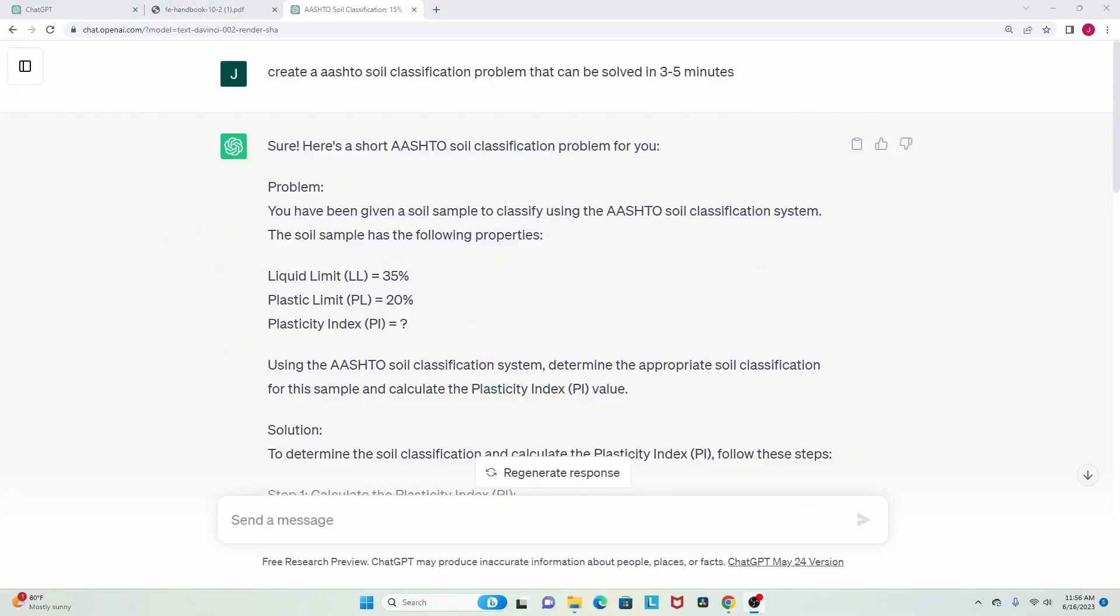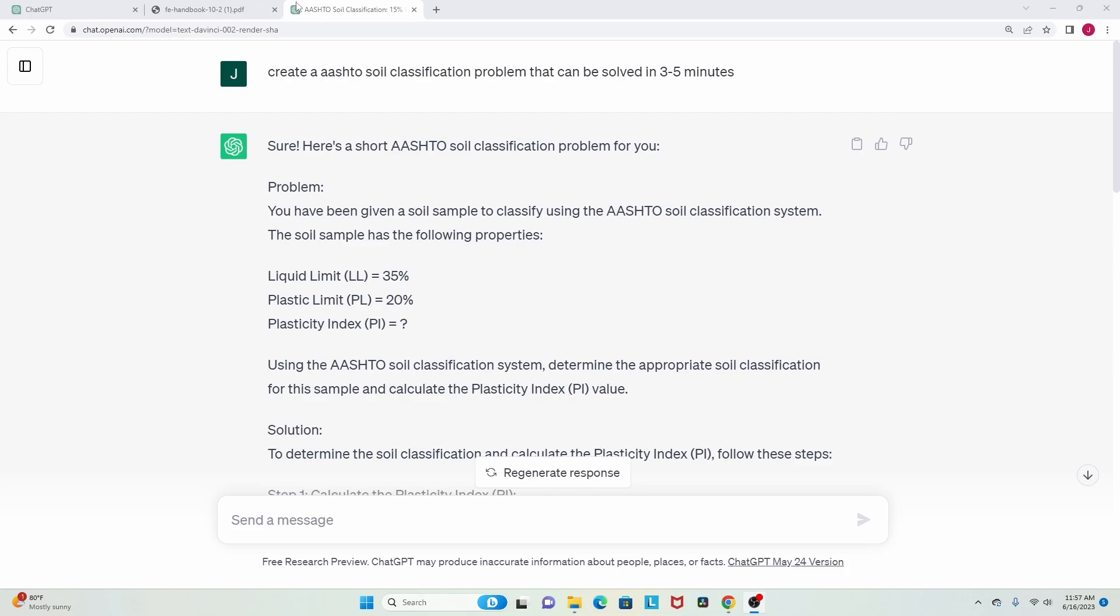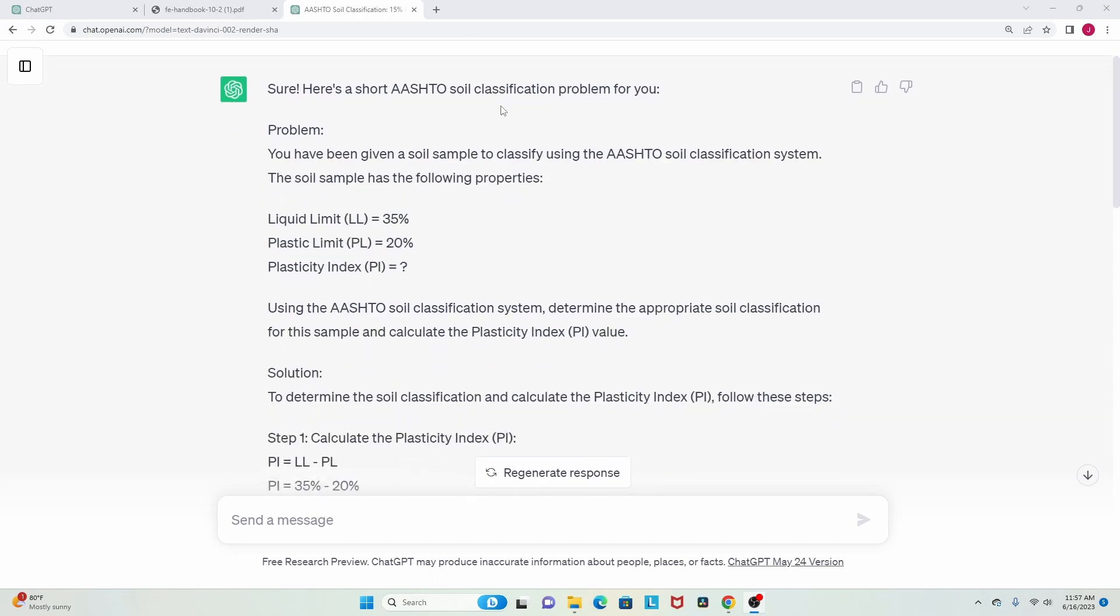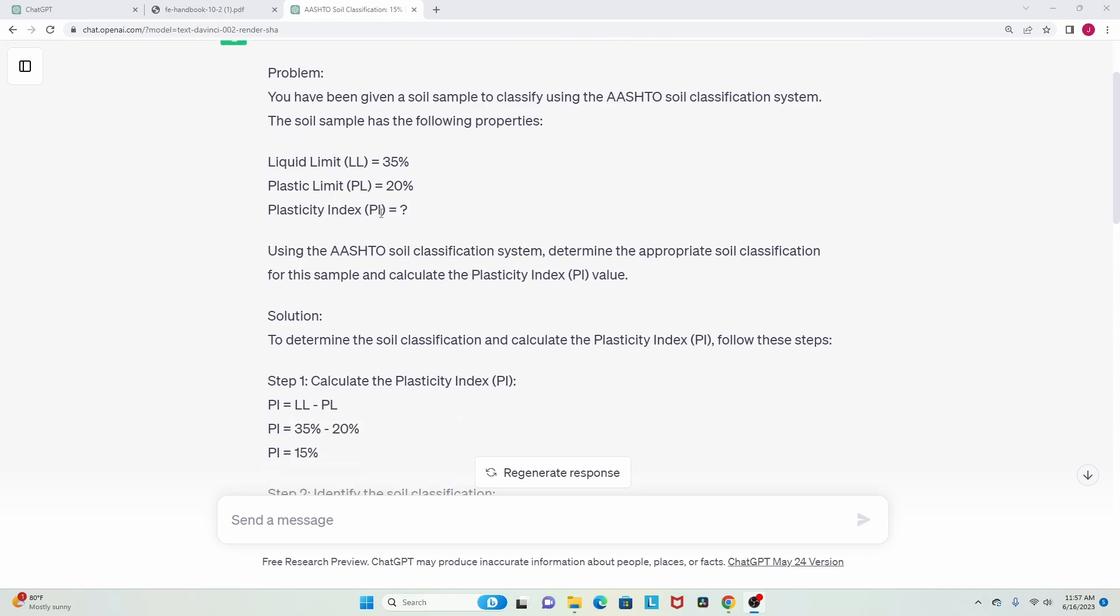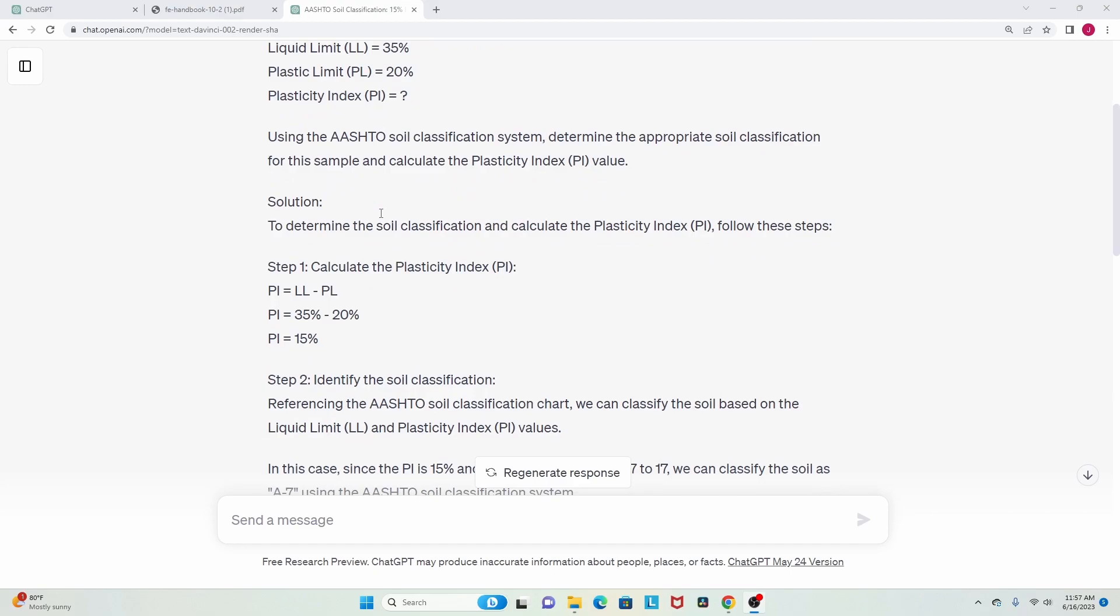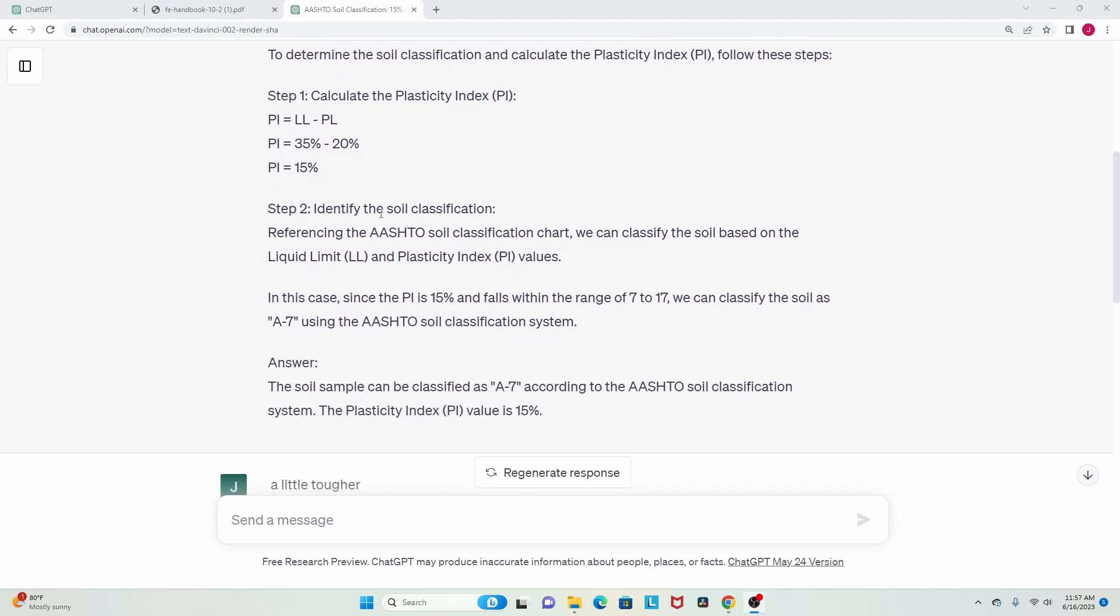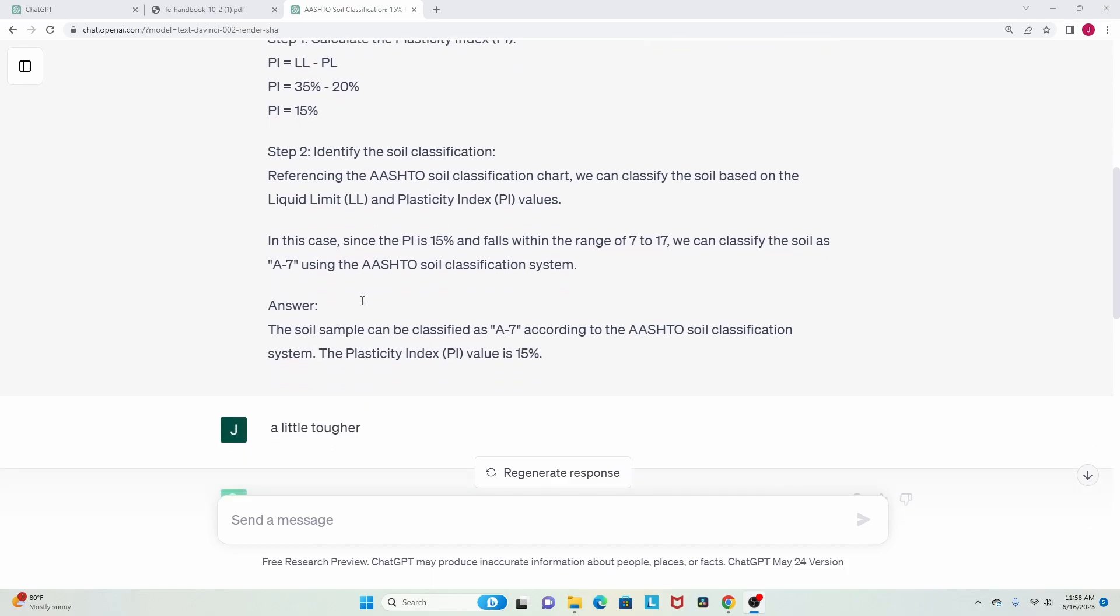I did an even deeper dive into the soil classifications because I saw that the initial problem didn't go super into detail. So I said within soil classification, what are some of the different things that you're going to be tested on? I know the AASHTO method is pretty popular, so I said create an AASHTO soil classification problem that can be solved in three to five minutes. It gave me a really short problem, still only giving me liquid limit and plastic limit, making me solve for PI and then throwing out a soil A-7.